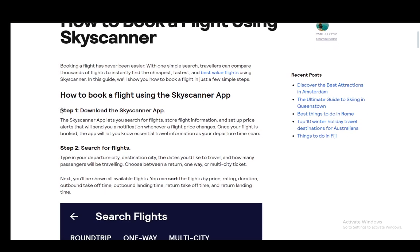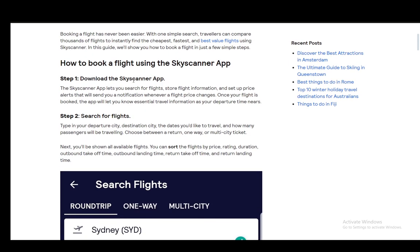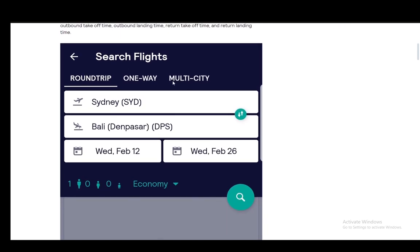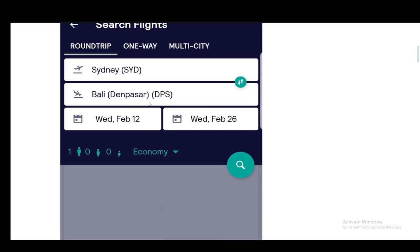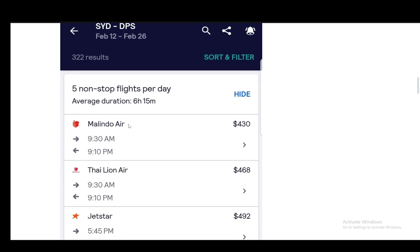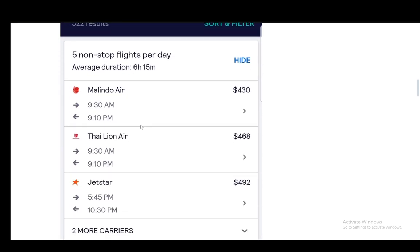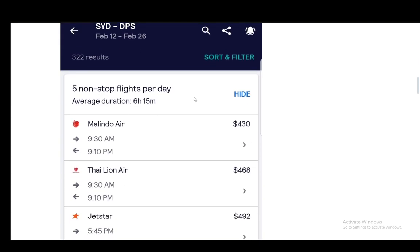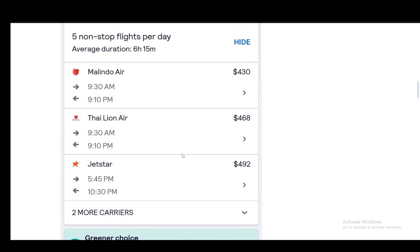For the app, you download your Skyscanner app, then you search for flights by defining whether it's a round trip, one way, or multi-city. You select the departure airport and the arrival airport as well as the dates. Once you select that, you can add other filters such as stops, duration, times, airlines, airports, and mobile sites, and then you'll get a list of the available flights.